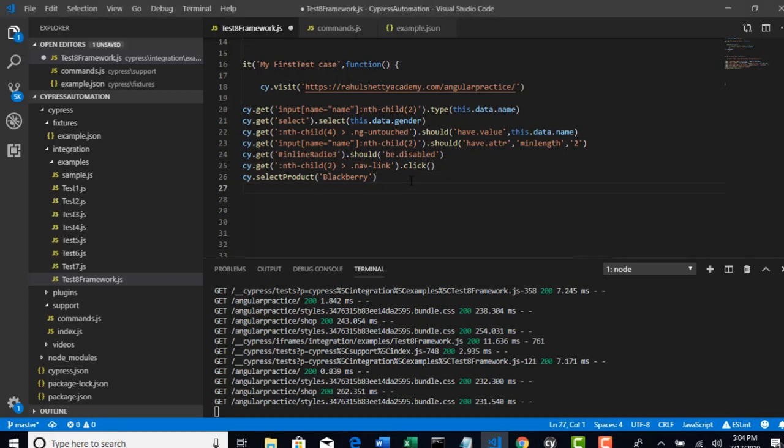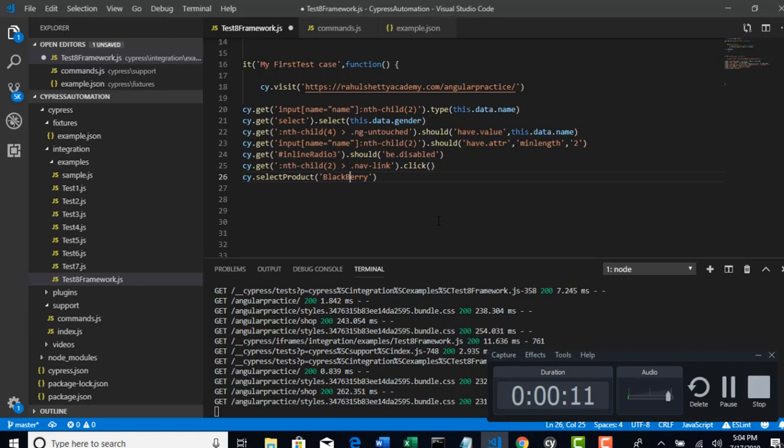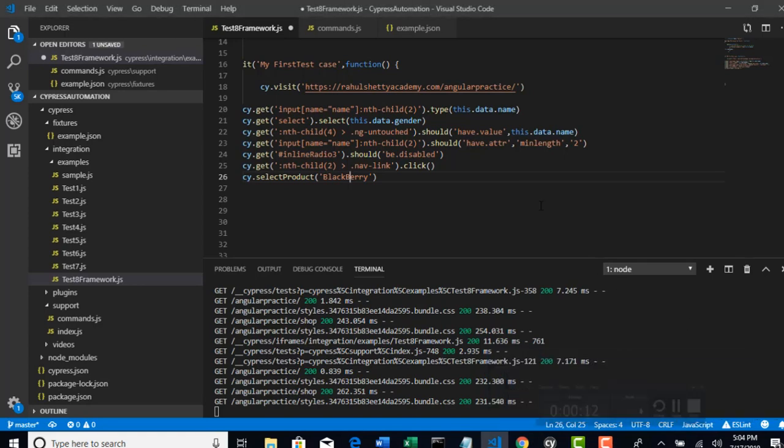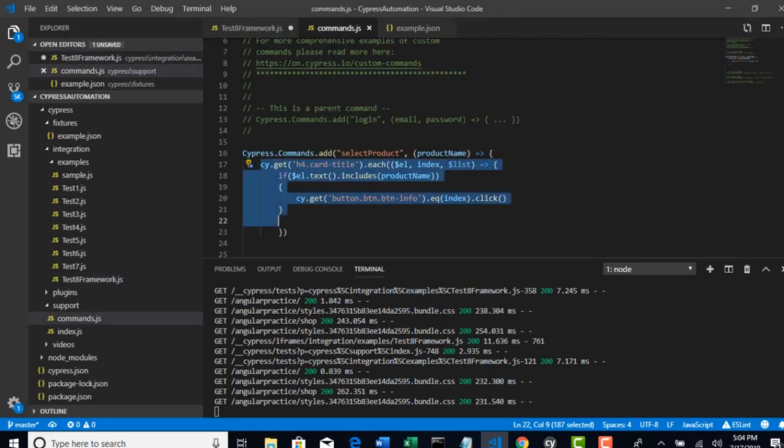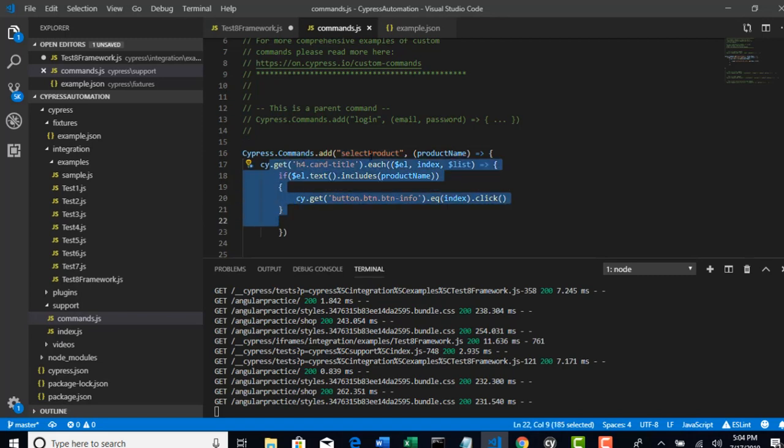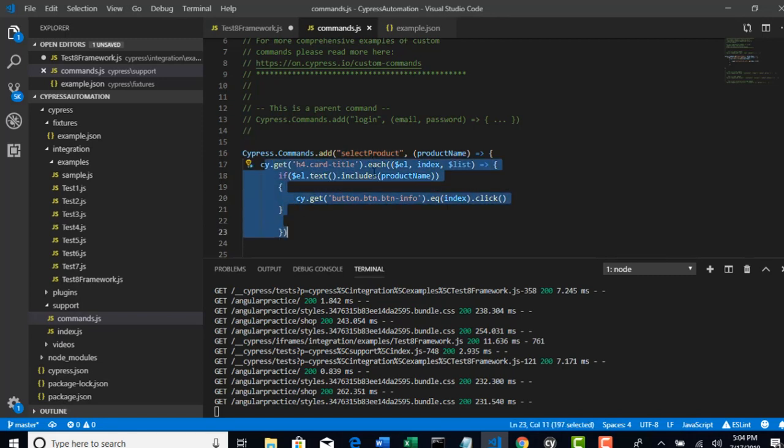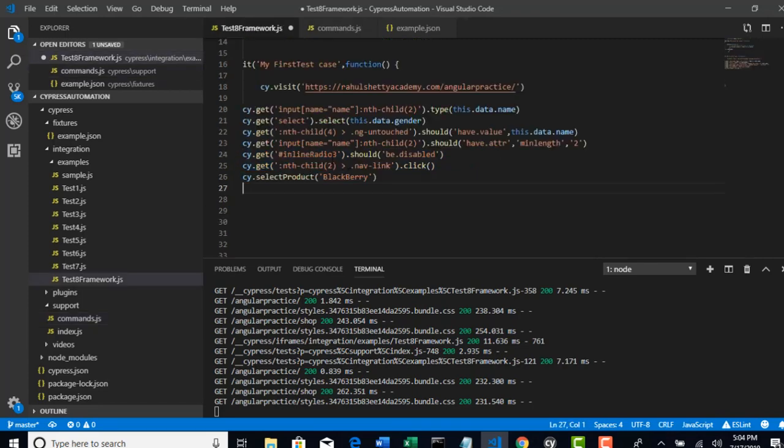Welcome back. We understood how to create custom commands. Now I have given Blackberry to select. If you want to select another product, earlier you would repeat that logic again. But now we have wrapped that whole code in one select product customizable command. Whatever argument you pass here as first argument will become your custom command name. If you call this command, this will get executed with whatever parameters you set.